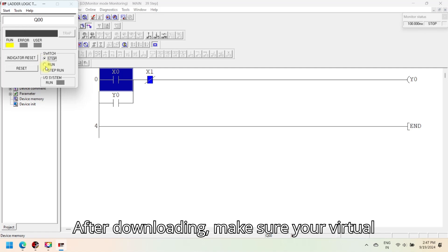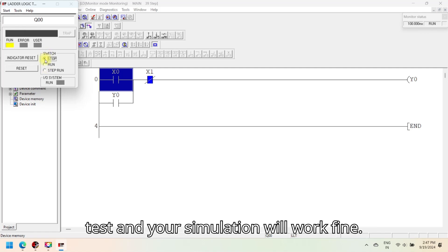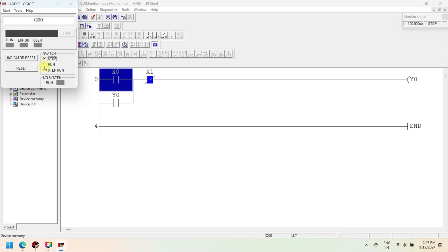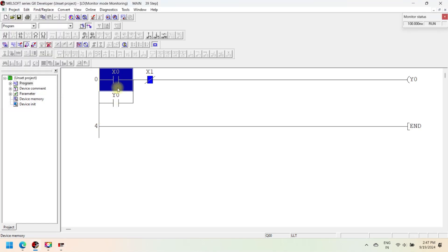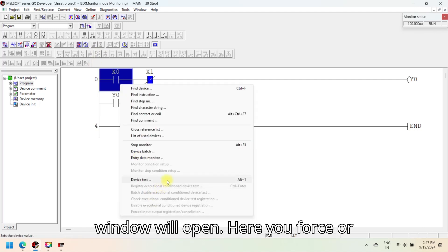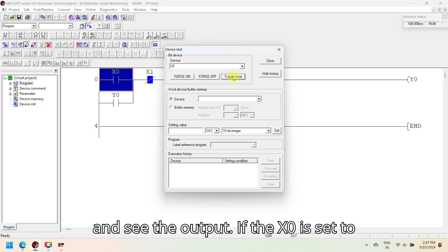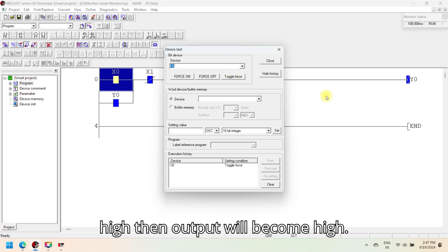After downloading, make sure your virtual controller is in run mode. Use device test and your simulation will work fine. Right-click then select device test — a window will open where you can force or toggle the value of a contact. Change the value and see the output; if X0 is set to high, then the output will become high.